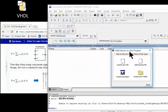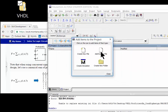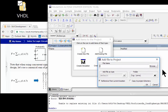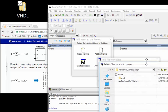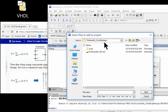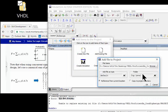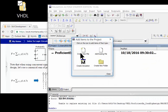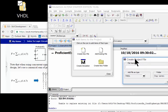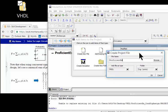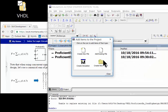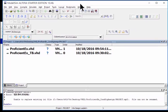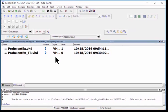It asks me do you want to add an existing file, and the answer is absolutely. I want to add my test bench, so I'm going to add the proficient test bench, say okay. And I want to create a new one which is going to be ProficientEX and it will be VHDL. I'm up and running.